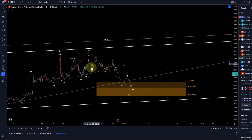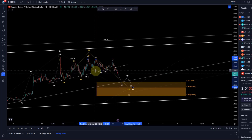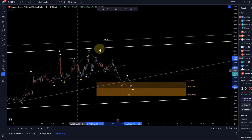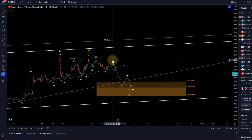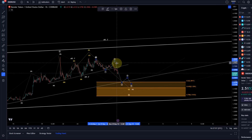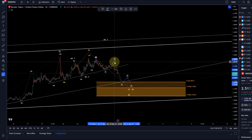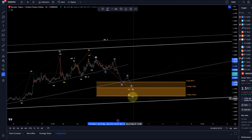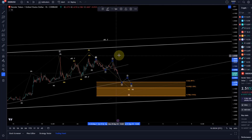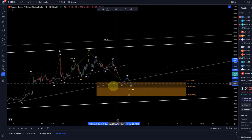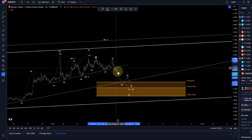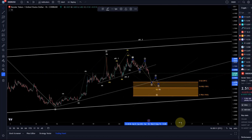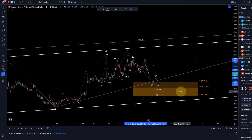Other interpretations are possible here — for example, this could be a WXY in itself. But for now, you could say as long as this wave two high is in place at 281, the focus could be down against that. That gives you a relevant resistance or invalidation point, and to the downside, 191 should be holding or we need to think about something more bearish.